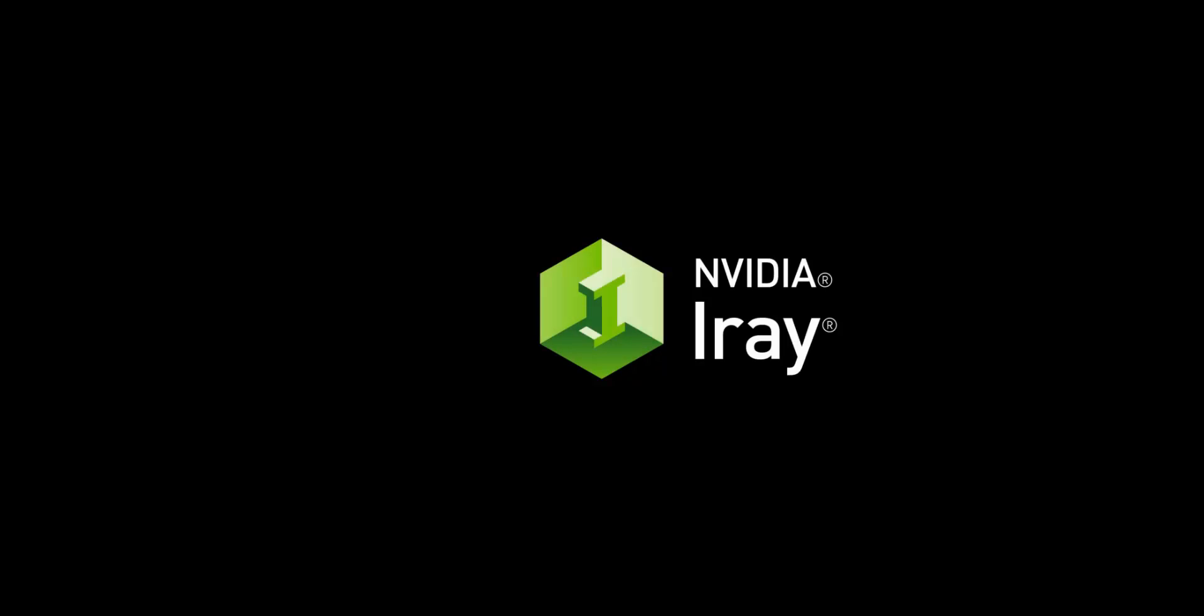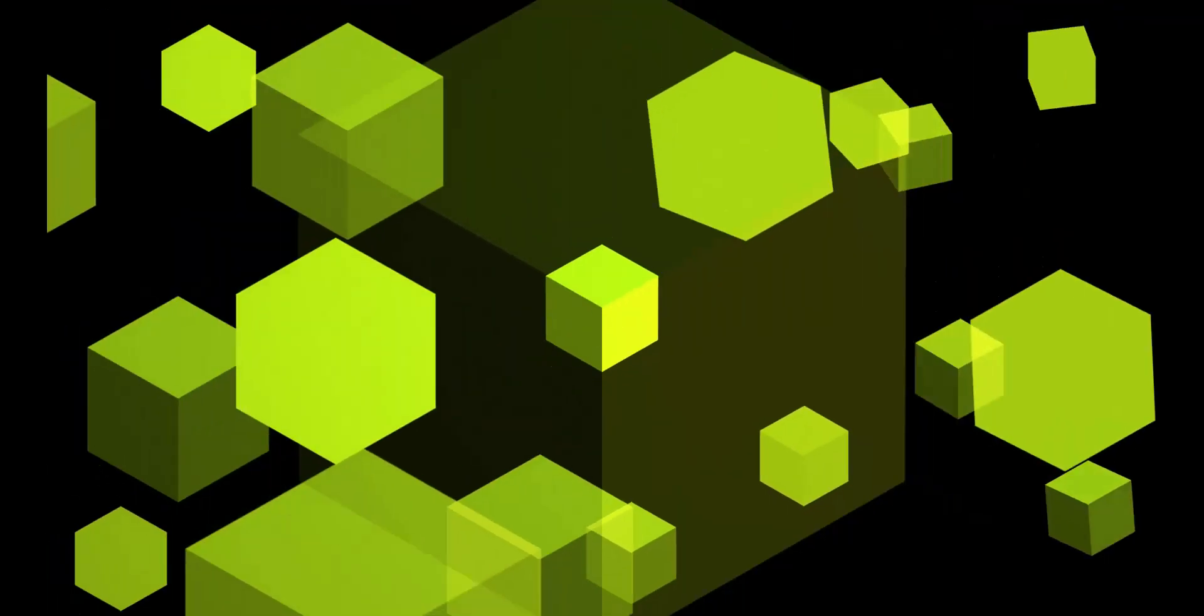If you want to learn more about our software, visit us at nvidia.com/iray.